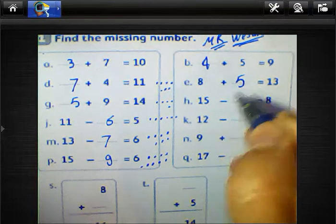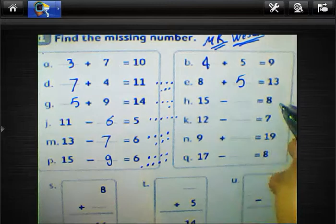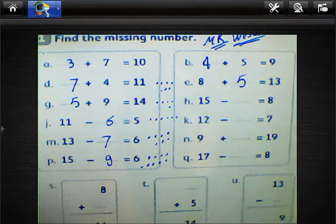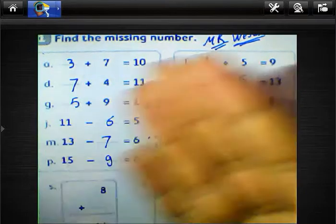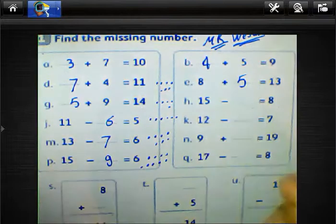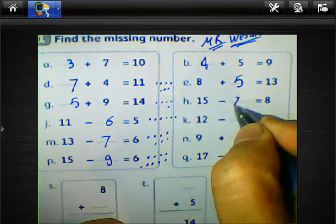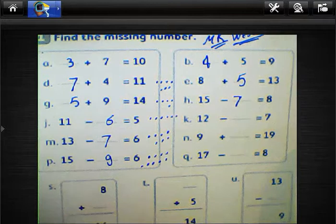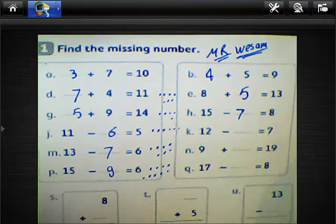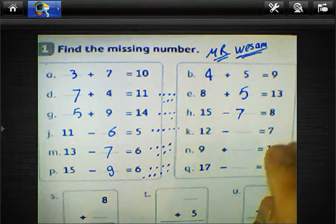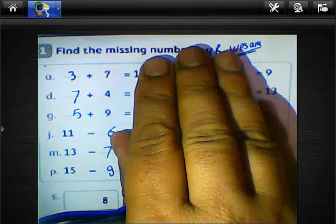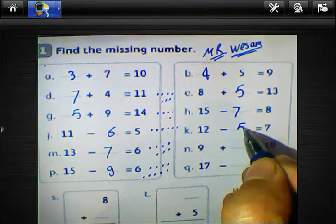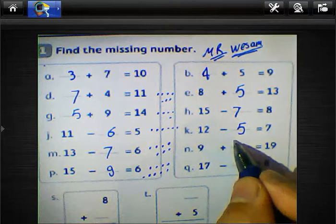15 subtract blank equals 8. Count from 8 to 15: just after 8 — 9, 10, 11, 12, 13, 14, 15 — that's 7 fingers, so the answer is 7. And 12 minus 7: count just after 7 — 8, 9, 10, 11, 12 — the result will be 5. Write 5 here.